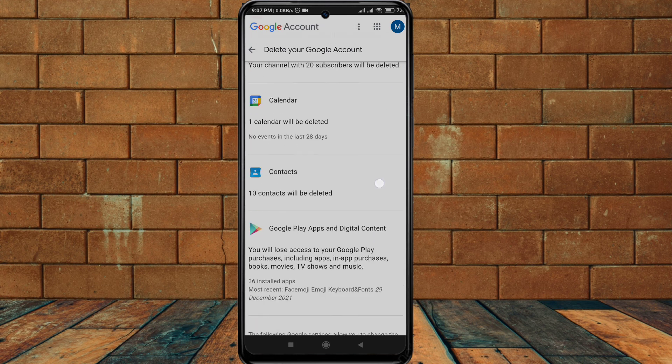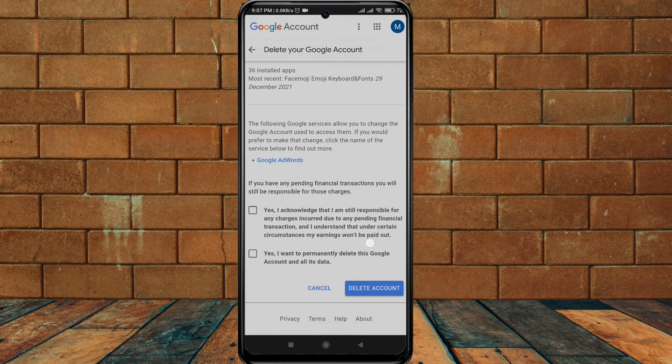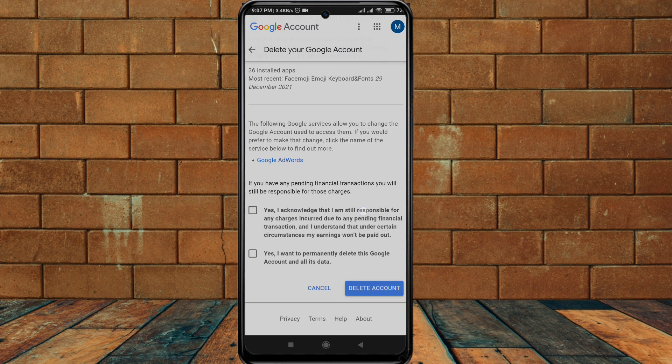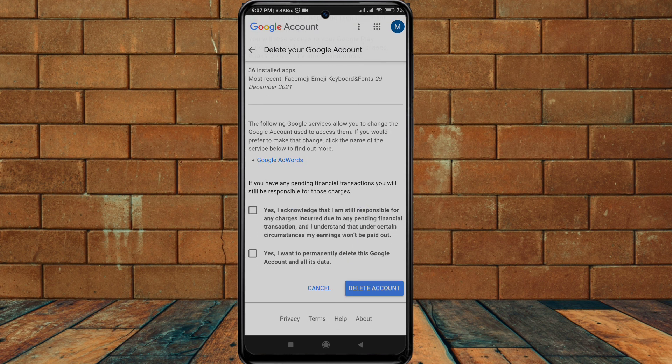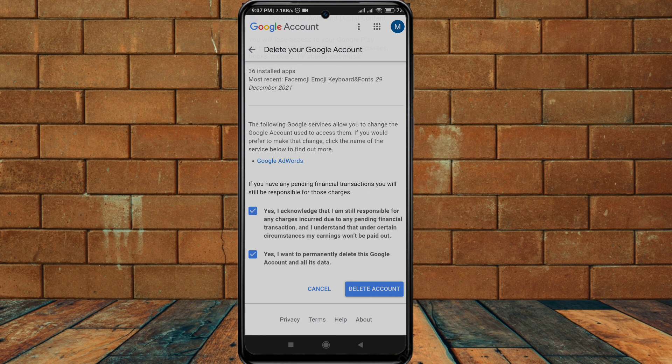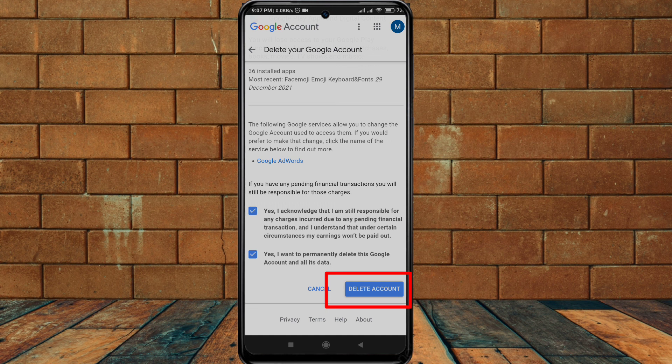If you can take this risk or you just want to delete this account, click on these two checkboxes, select them, and click the delete account button. Then your Google account will be deleted permanently.